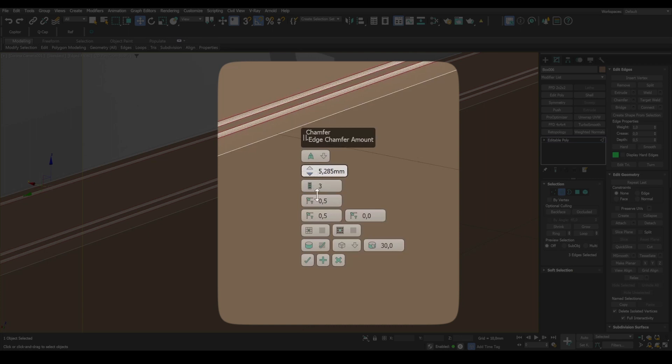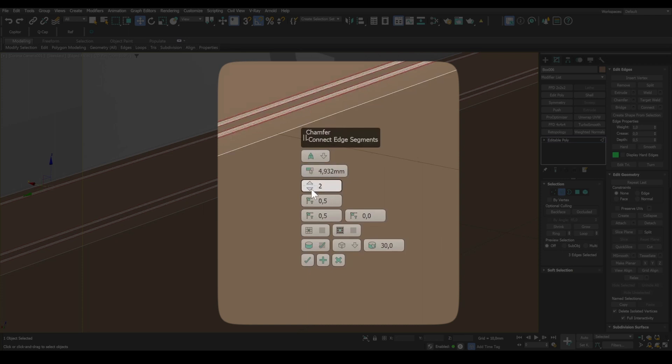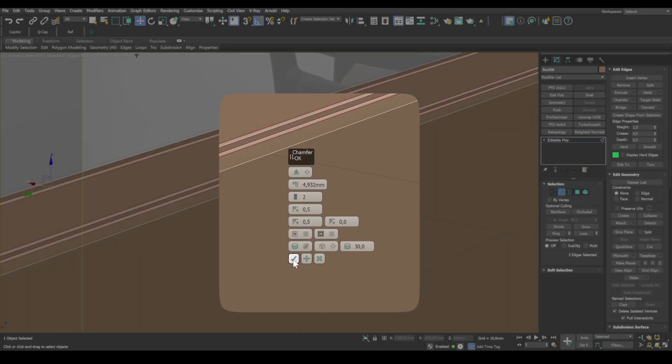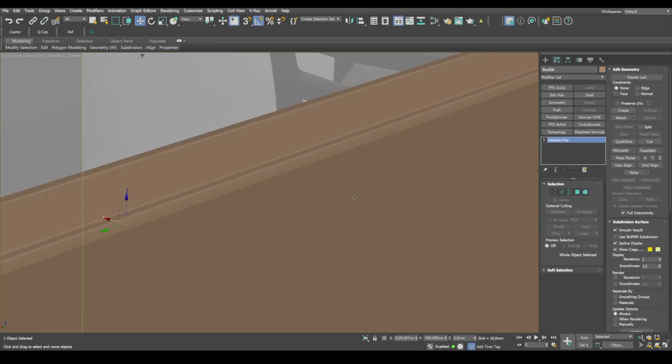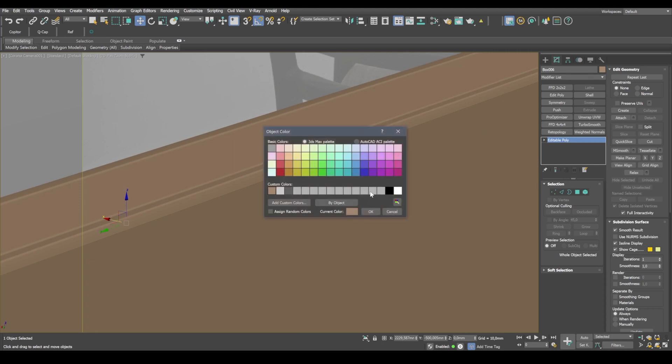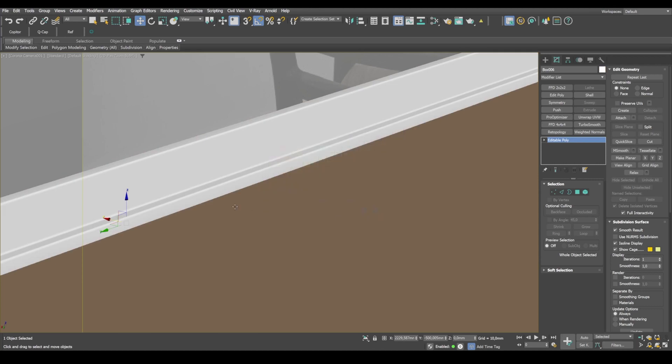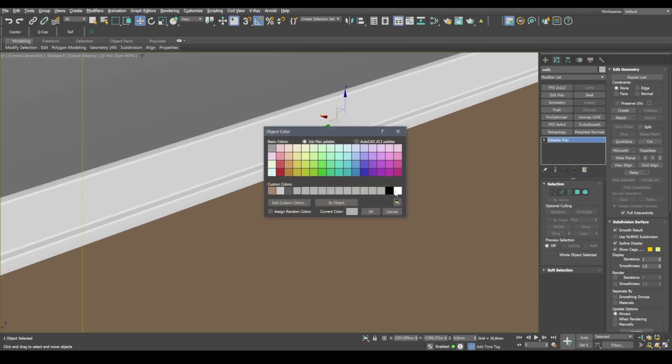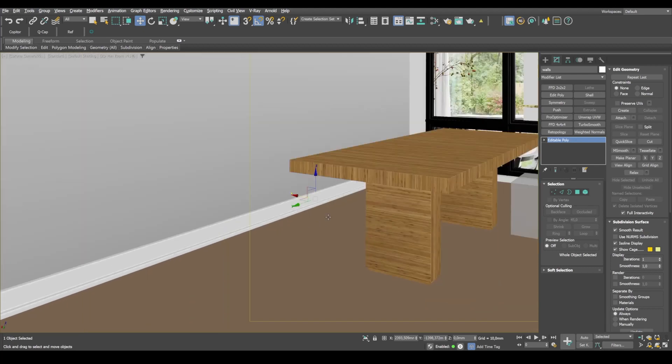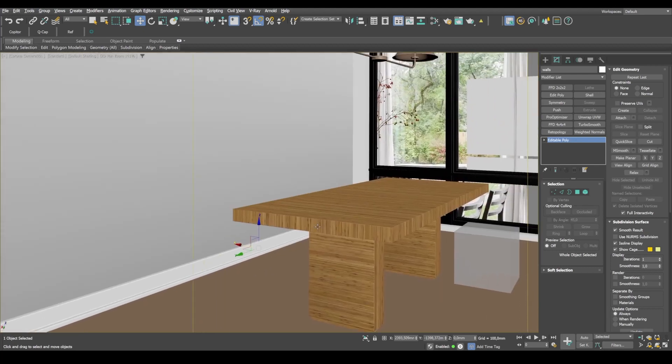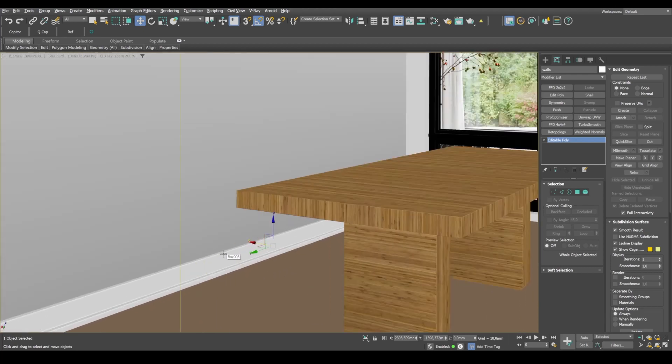Set a chamfer amount to about five millimeters. The number of edge segments should be, I would say, something about two or three. Okay, now the chamfers will produce glares giving a realistic look to the object. Next, we paint the baseboard white and the wall as well.